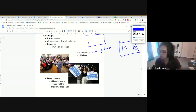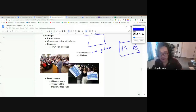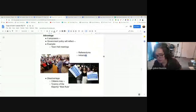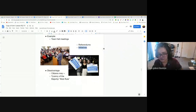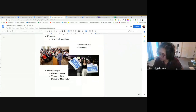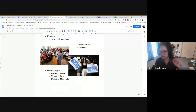Another way governments, especially local governments, have allowed individuals to influence government is through initiatives. Initiatives allow individuals to propose laws. That's another form of participatory democracy — we're giving you influence and power over your government so that you can influence the decisions it makes. There was also a campaign in Oregon to legalize marijuana through a referendum, which is another example of this.